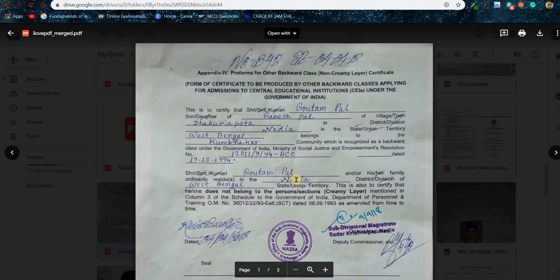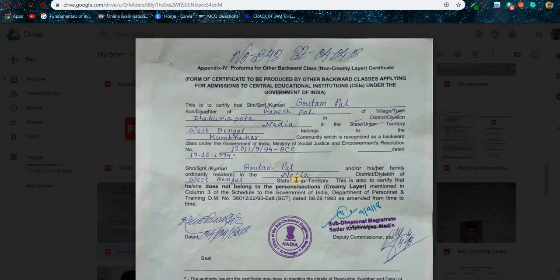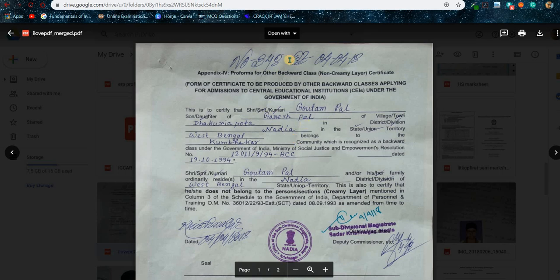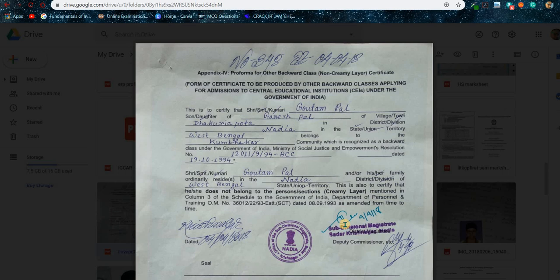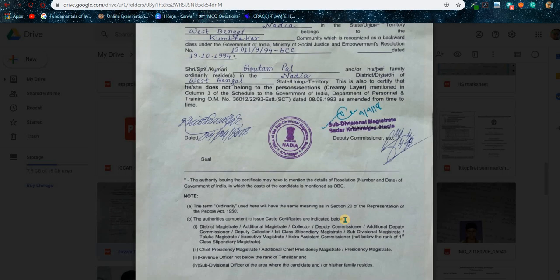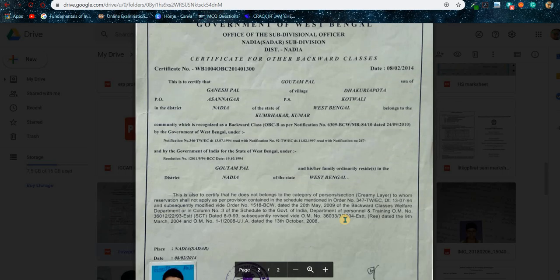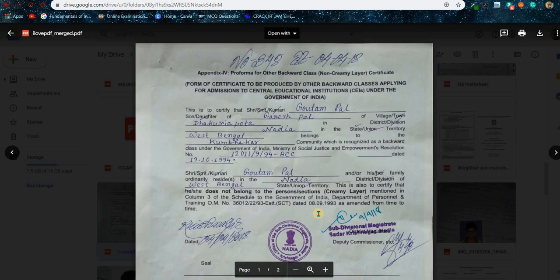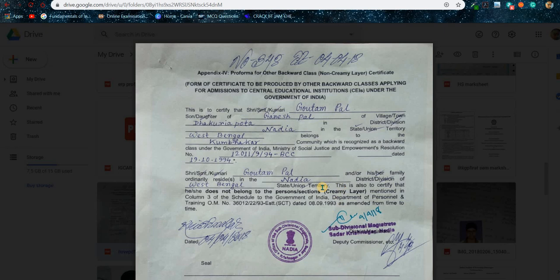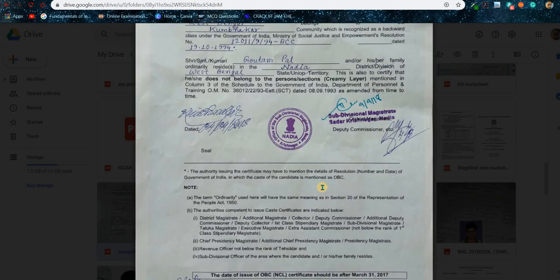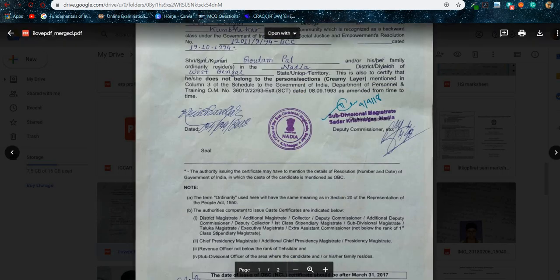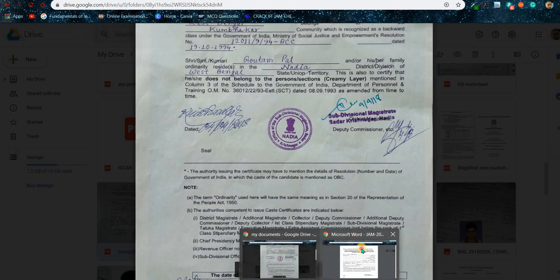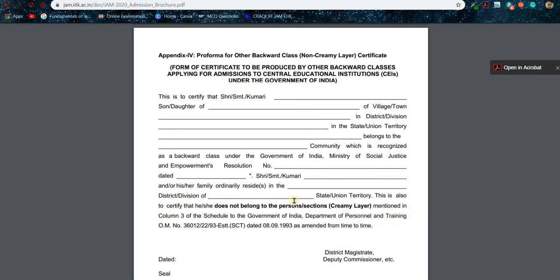Let me show you how I uploaded that document. I made a PDF file where in the first page I uploaded the OBC NCL certificate from Appendix 4. Pause the video and take note of how to fill the application form. In the second page I added my state OBC certificate. I uploaded both documents as one PDF file.